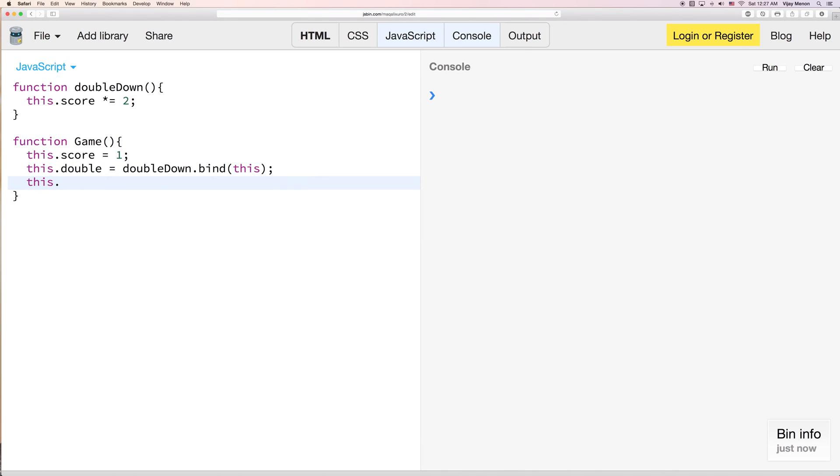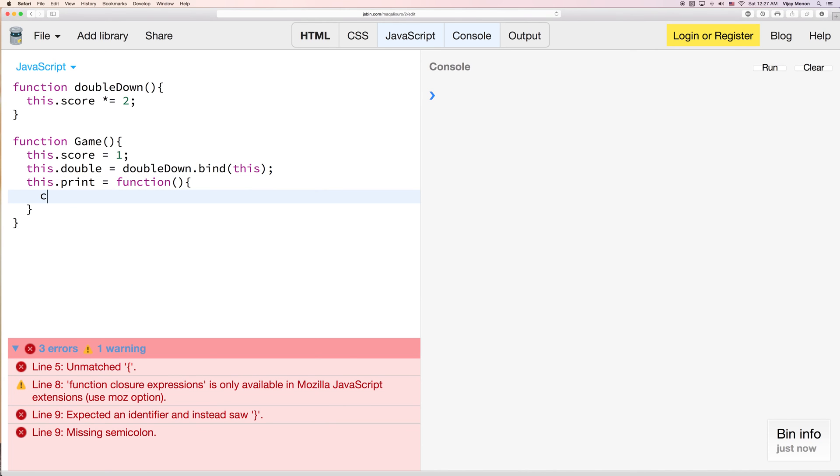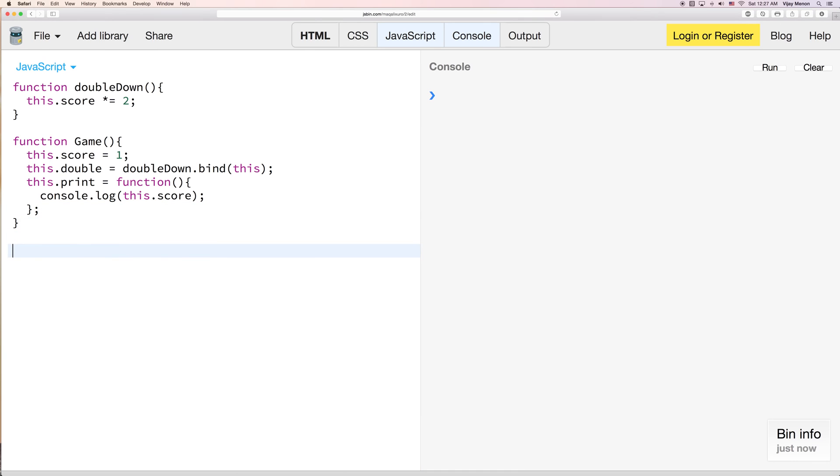And then we'll have one more method that we'll call print. And we'll just say it's equal to a function that console logs the current score. And then let's just add a semicolon here so we're all good.